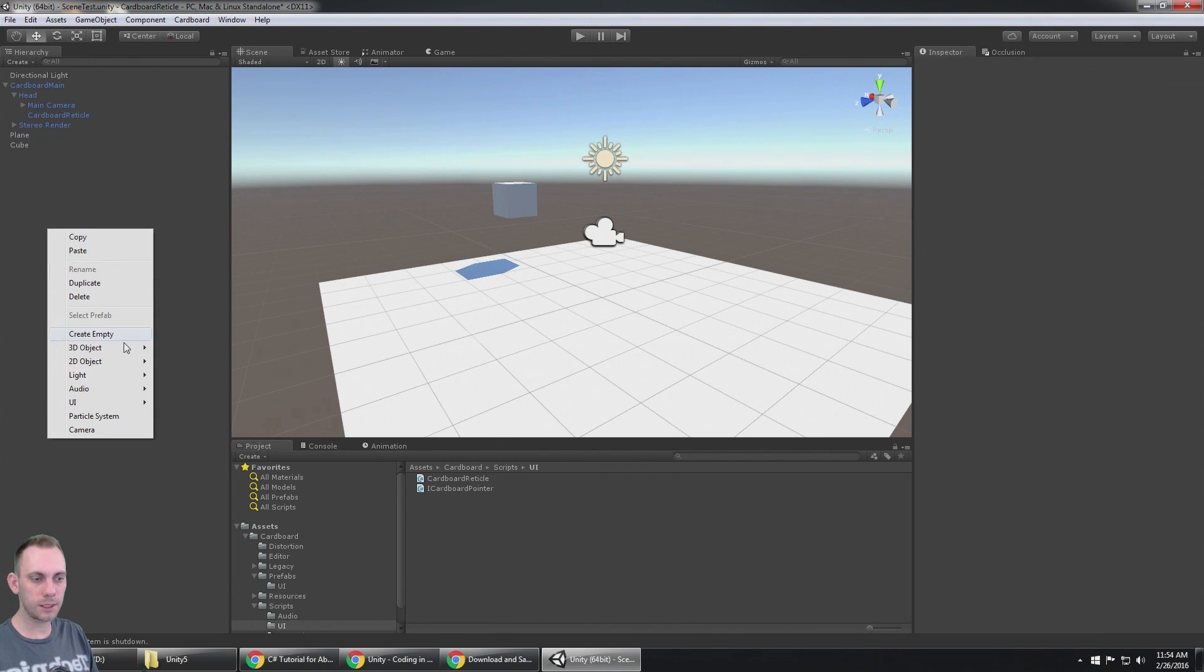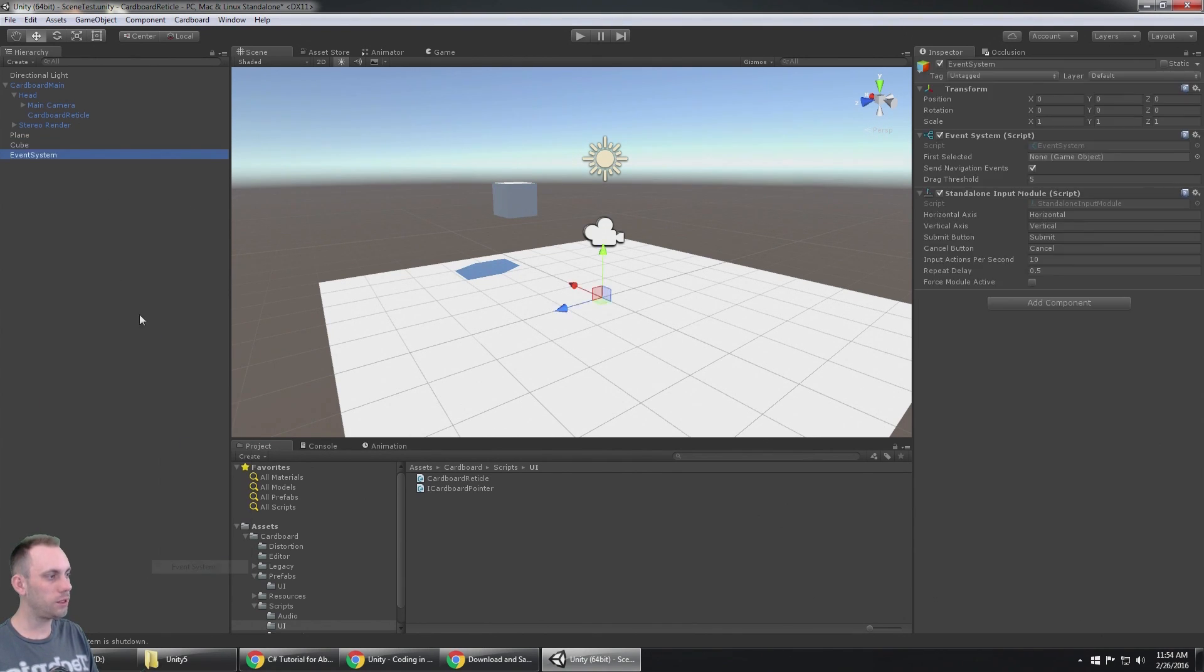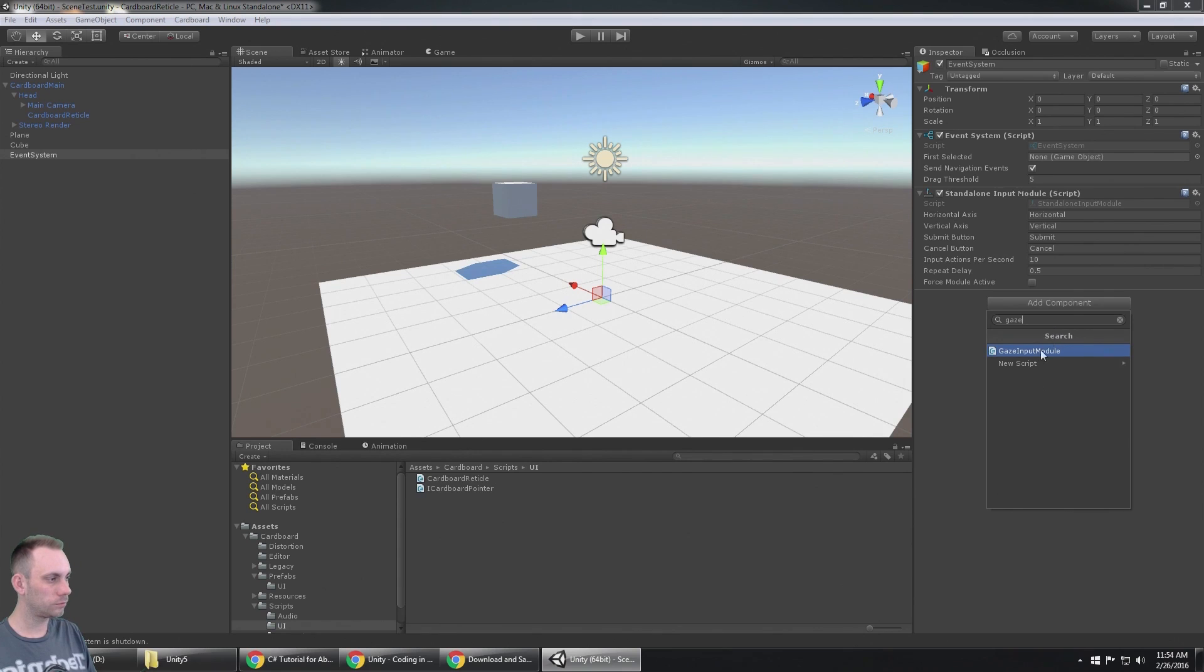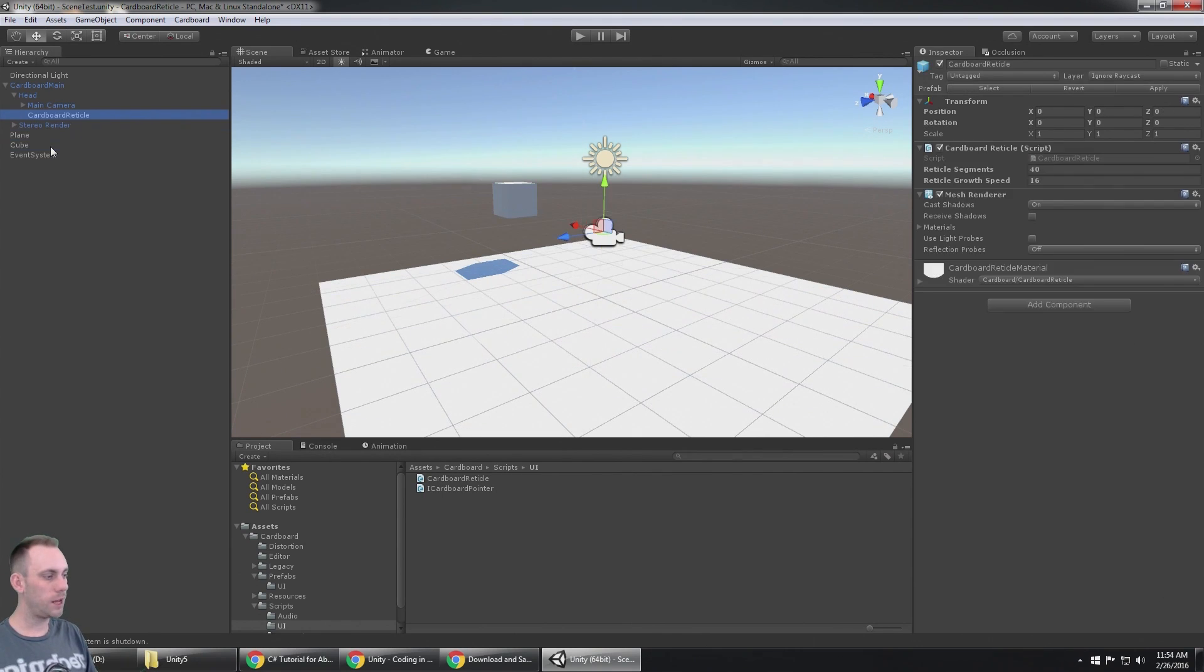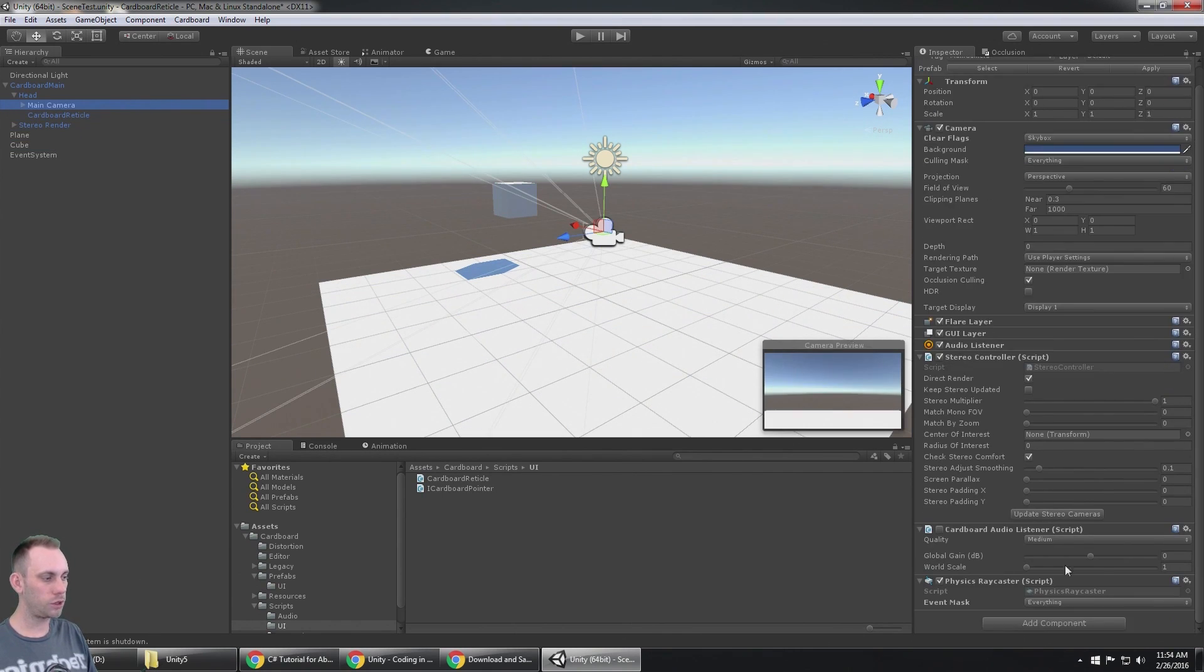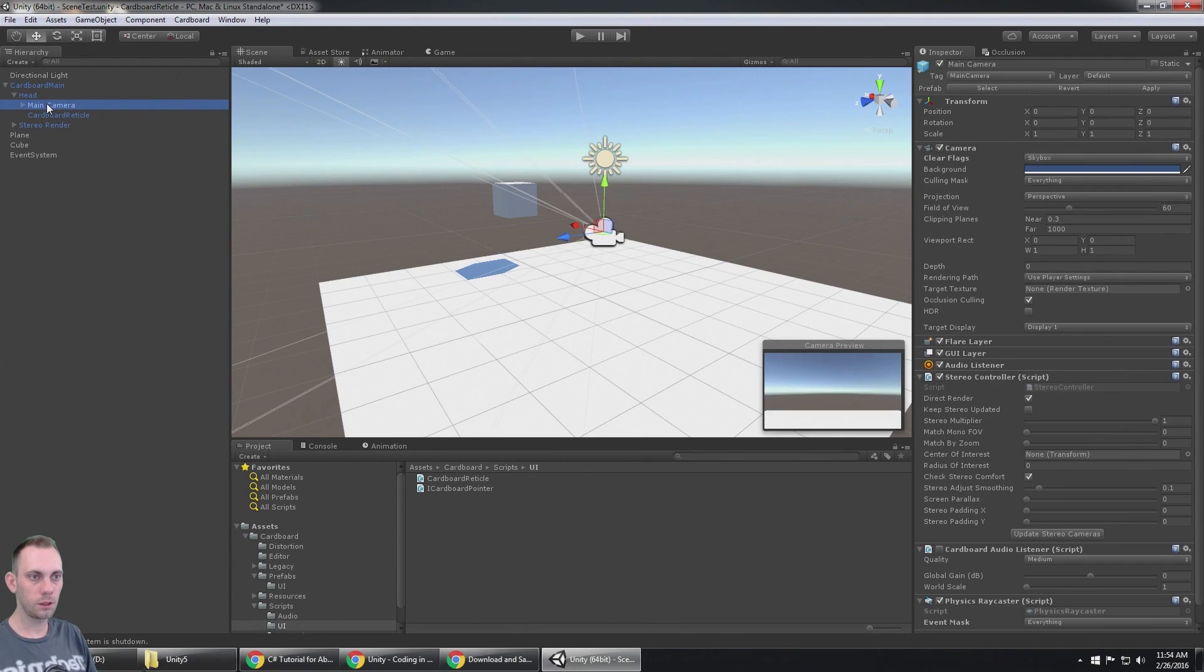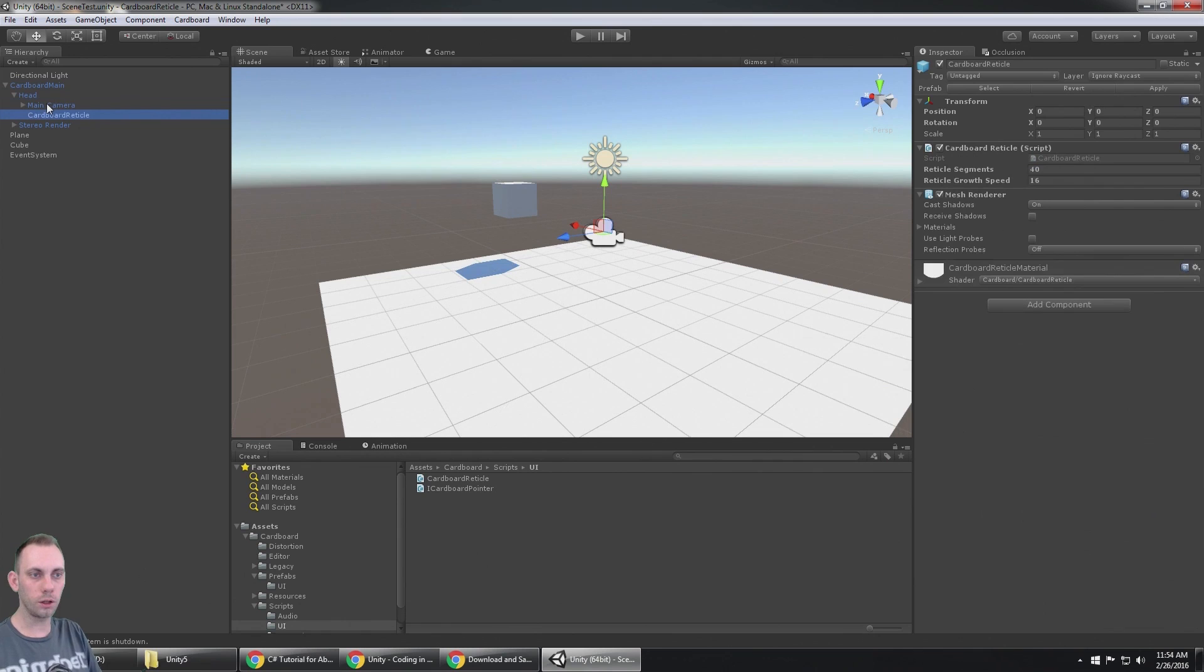The next thing you're going to need to add is a UI event system, and on the event system you're going to need to add a gaze input module. Now that we have a gaze input module, the cube has a collider on it, the main camera has the physics raycaster with the layer of the same layer of the object that you're trying to select, and the cardboard reticle is a child of head, we should be able to select this box.